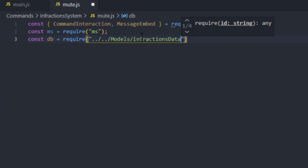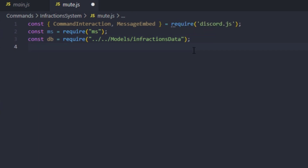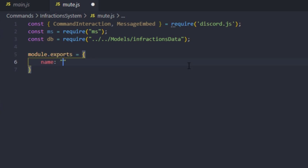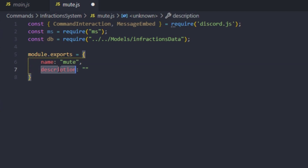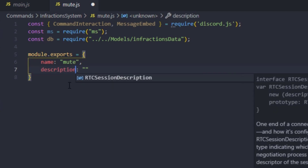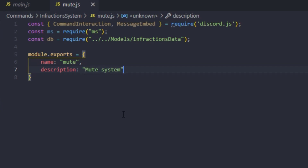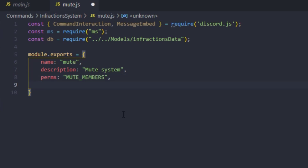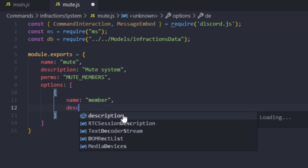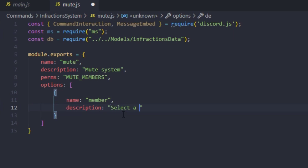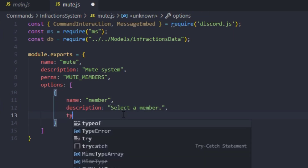Now we're going to use module.exports, and the name of the command is obviously going to be 'mute', the description is 'mute system', and the tags are going to be 'mute members'. For the options we're going to create an array, and the first option is going to be the member — so description 'select member', and the type is going to be user.